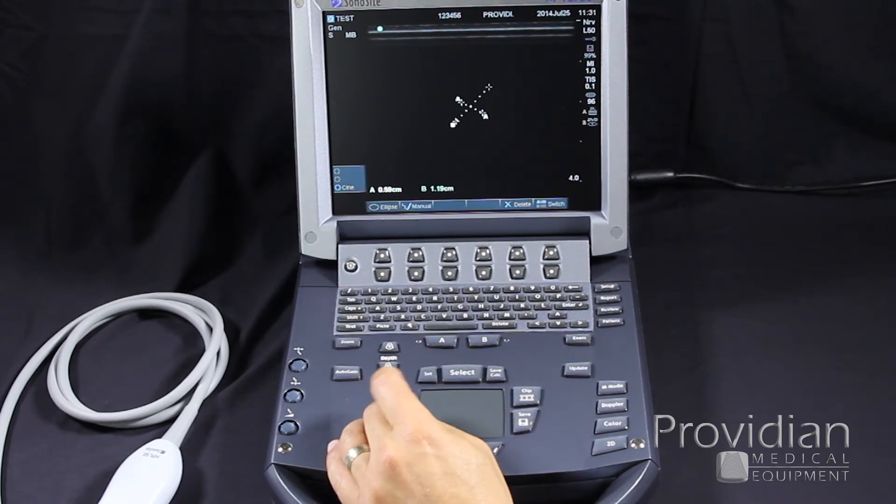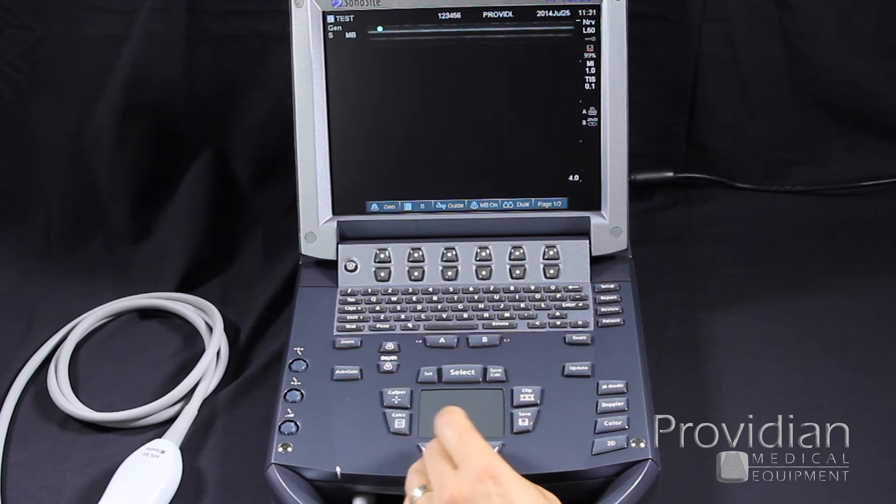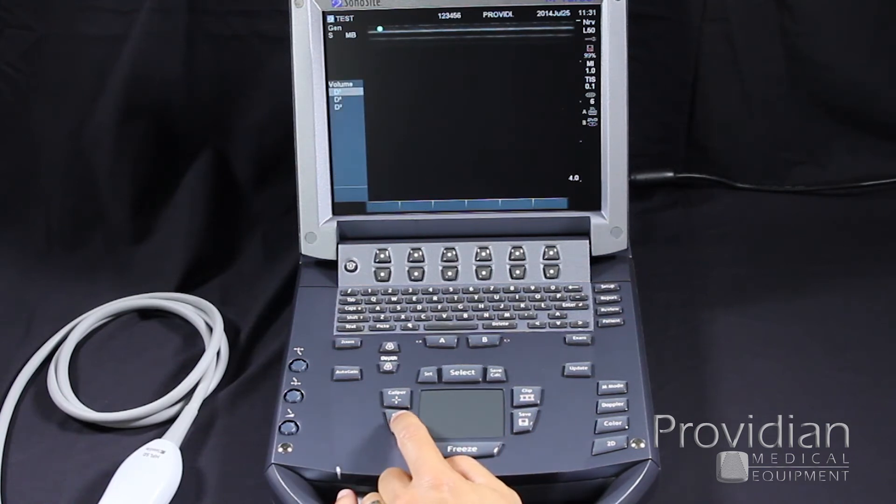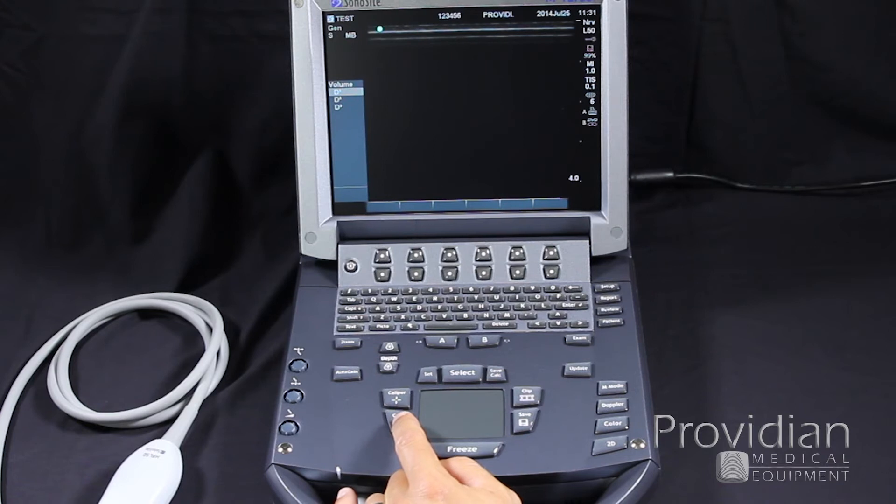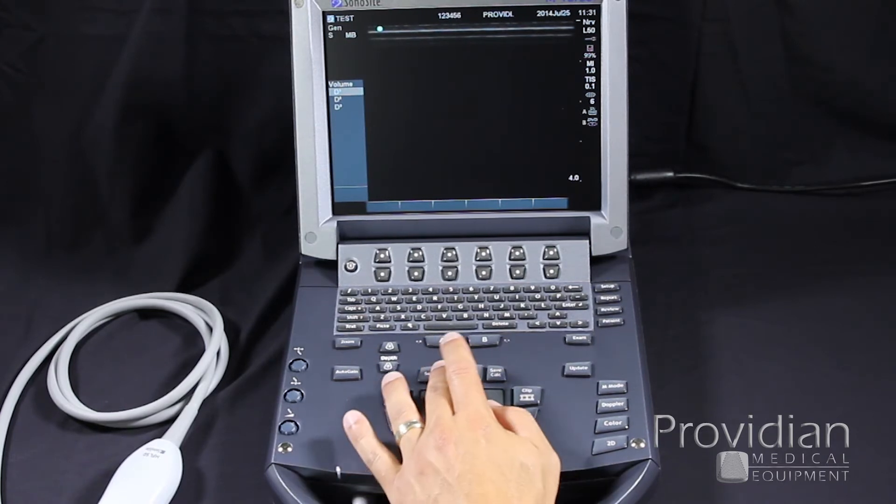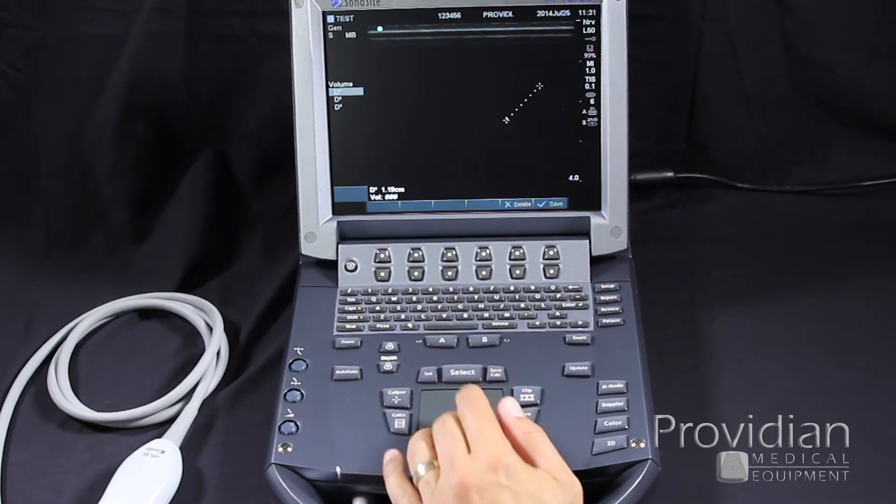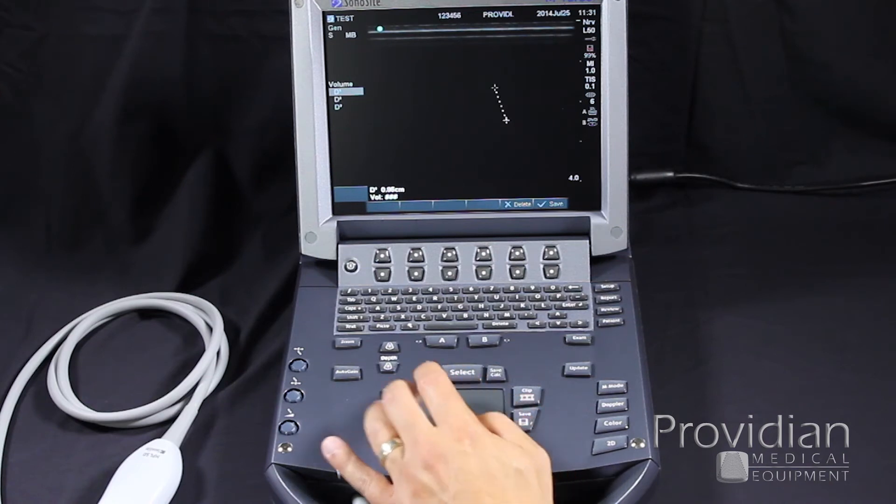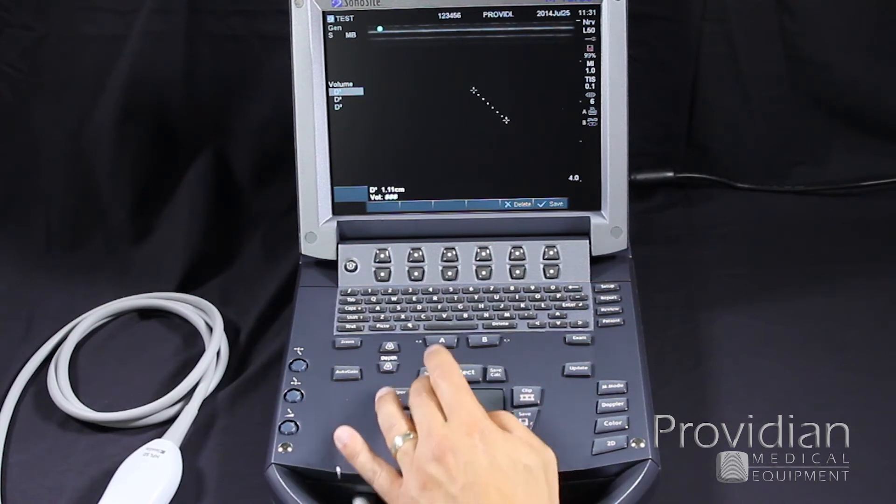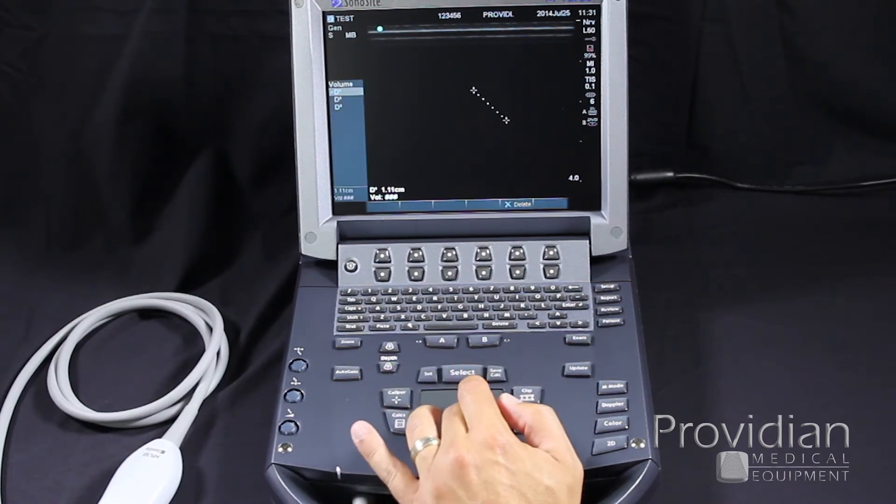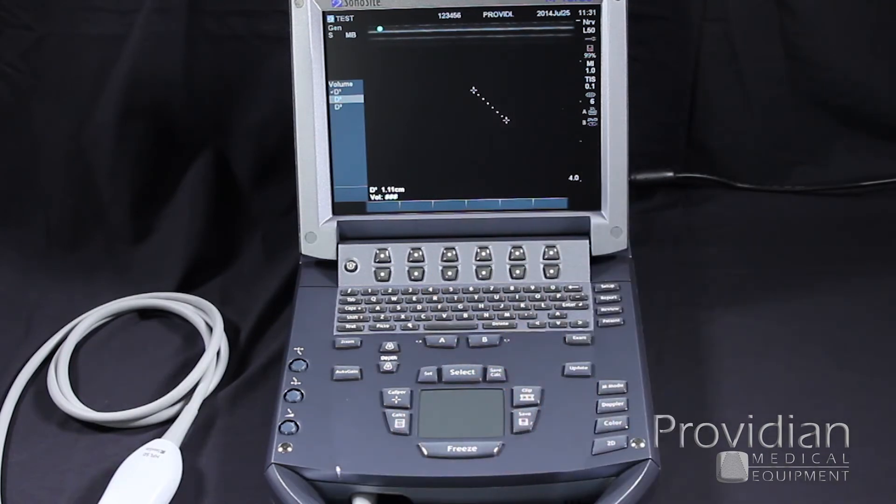For calculations, you would hit this calc button. This calc is based on whatever exam mode you're in. Currently it's a nerve, and we'll show you how to change the exam mode in just a moment. We can hit the select, and set will save that position. Save calc will save that measurement onto the reports page.